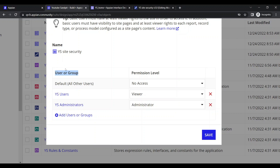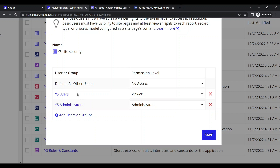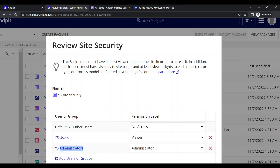Here you can see the list of users or groups who will have access to this site, and the permission level. By default, users should have no access at all - this is a very important security setting. Users can have viewer or admin permission. An important tip is written: basic users must have at least viewer rights, and basic users must also have visibility to the site page.